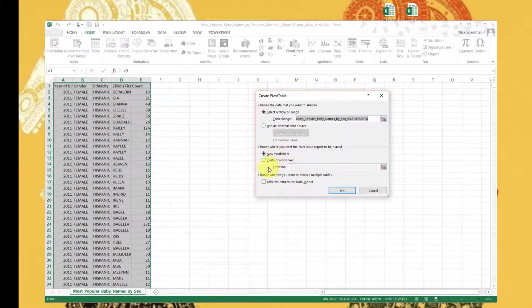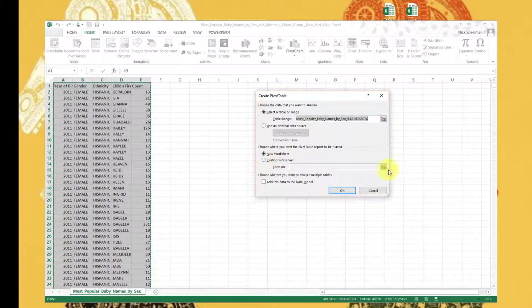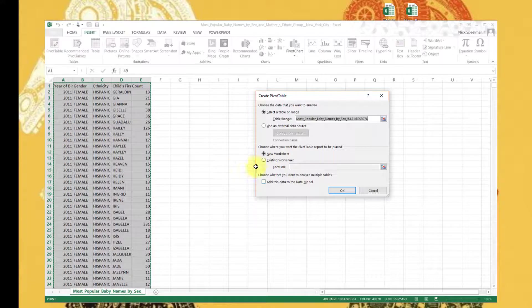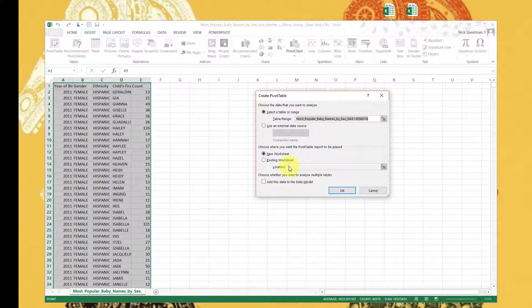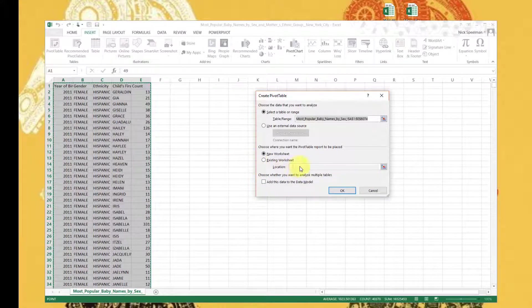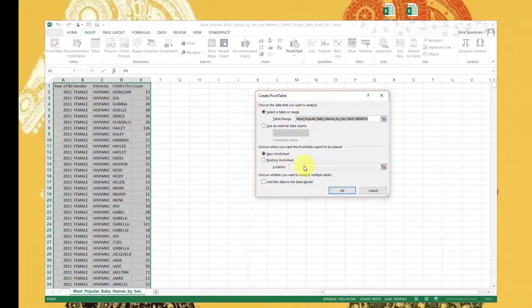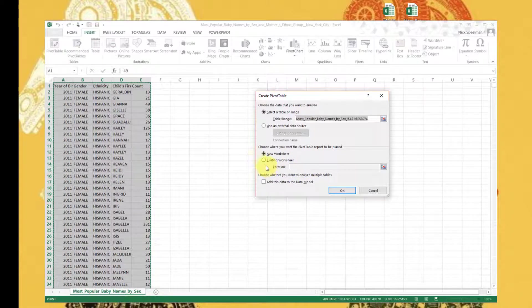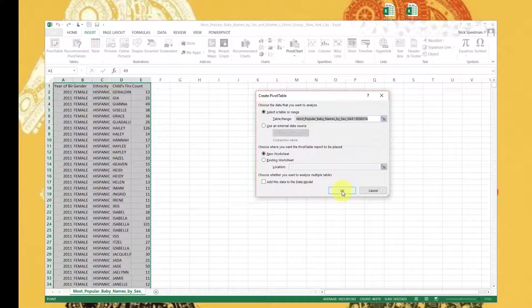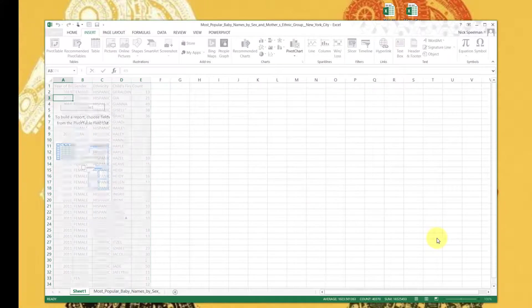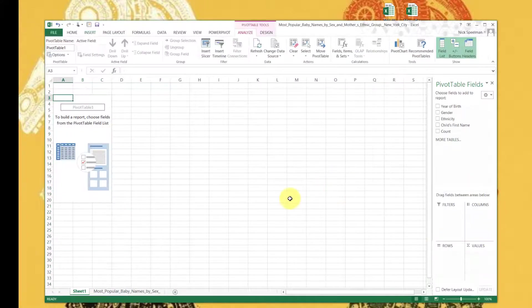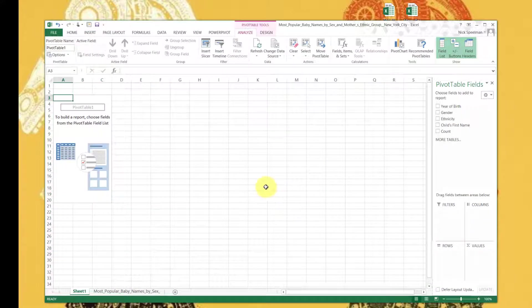You can do it on a new worksheet or an existing worksheet. For here we're just going to do it on a new worksheet. This is standard Excel input, the location where you put in a range if you want, but we're just going to do a new worksheet. Okay.